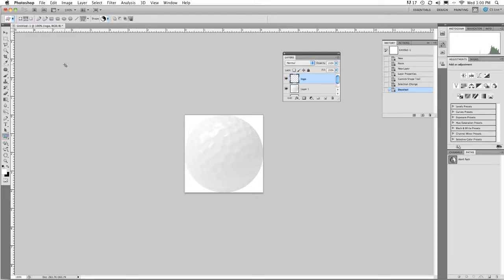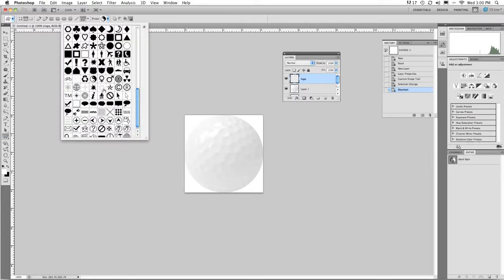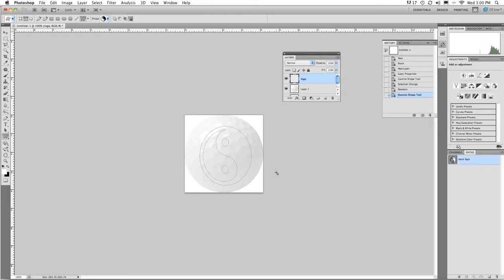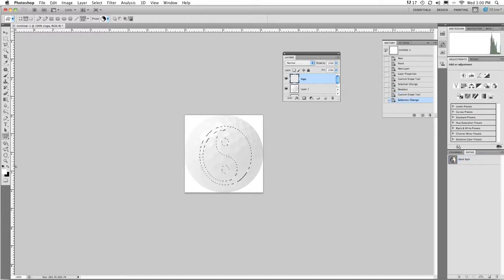I'm going to go to custom shapes and I'm going to use the yin yang symbol. And I'm going to make paths and I'll create a path all the way around this graphic. And I'll make it an active selection.